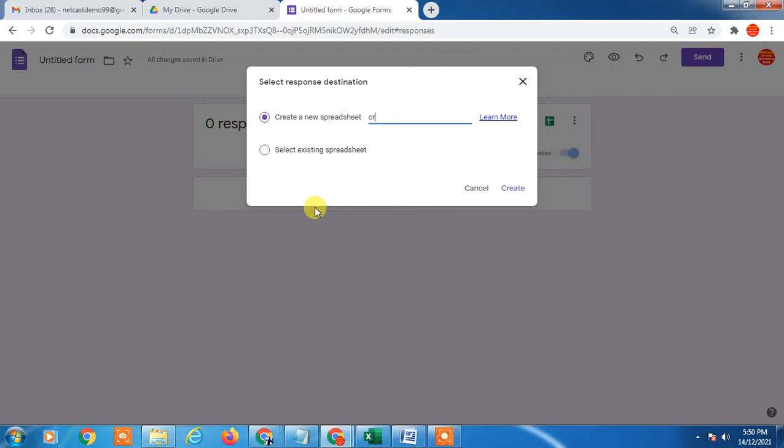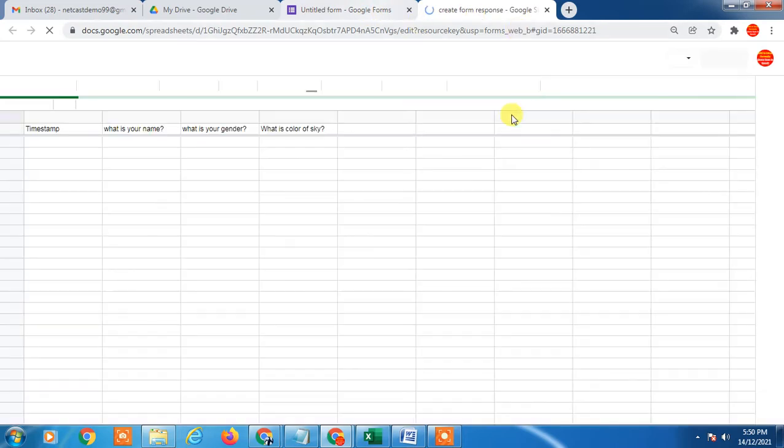I just name it like Create Form Response. Just create it and your file has been created, you can see. All details you can see on this response file.